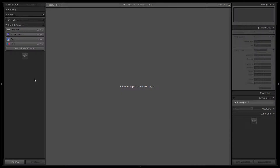Hey guys, this is Post-Production Pi with SRLounge.com. In this tutorial we're going to show you how to correctly use the Lightroom 4 preset system. It starts by importing your photos with an import preset, using the standard import preset that comes with the Lightroom 4 preset system. Let's jump into our import dialog.